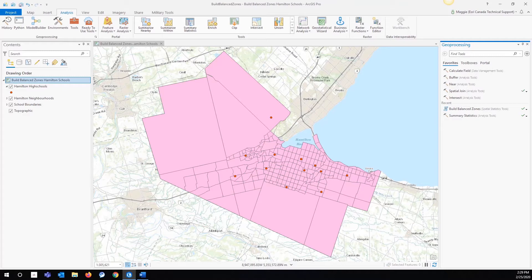Today we'll be working with data from the City of Hamilton to get an idea of how this tool could be used. Let's imagine that I am an employee of Hamilton's Public School Board and I have been tasked with reevaluating the school catchments for high schools in the city. As you can see here, I have a map set up in ArcGIS Pro that shows the different neighborhoods in Hamilton, as well as the locations of all existing public schools.